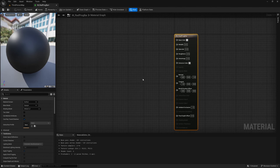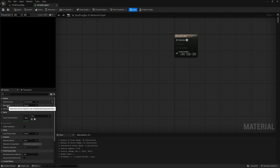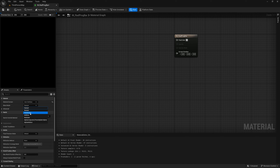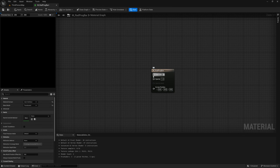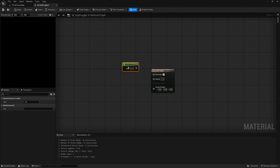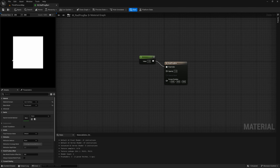First thing we want to do in here is change the material domain to User Interface and the blend mode to Translucent — it helps soften things up a little bit, looks nicer. In the final color we can plug in a value of one. Hold 1 and click on the graph to get a single value node, set it to one, plug it into the final color, and you can see we've got a square.